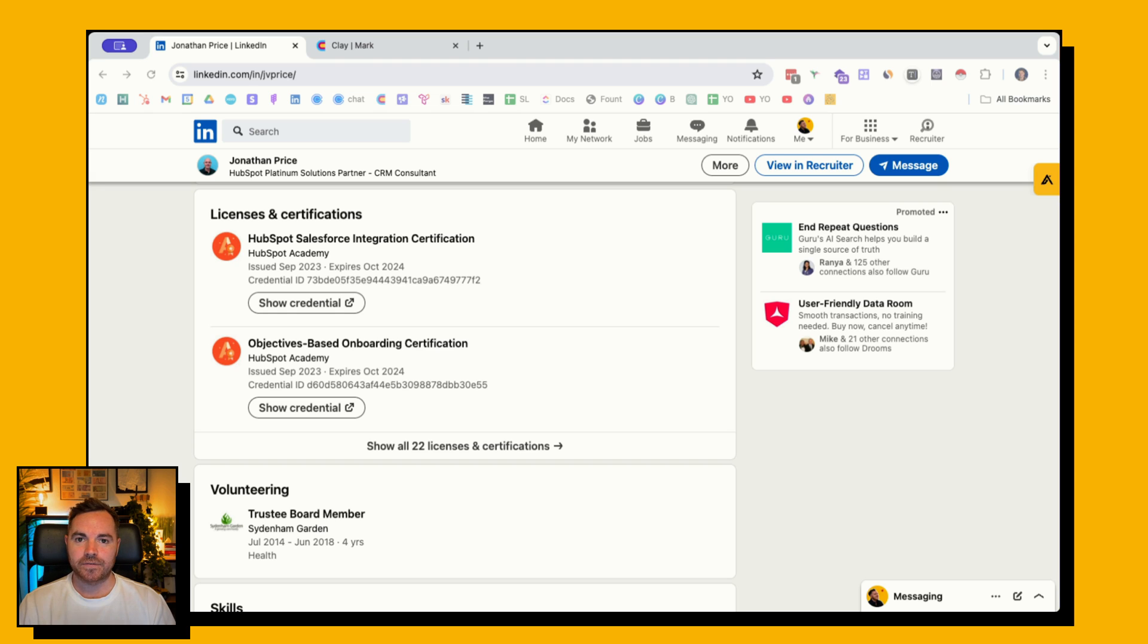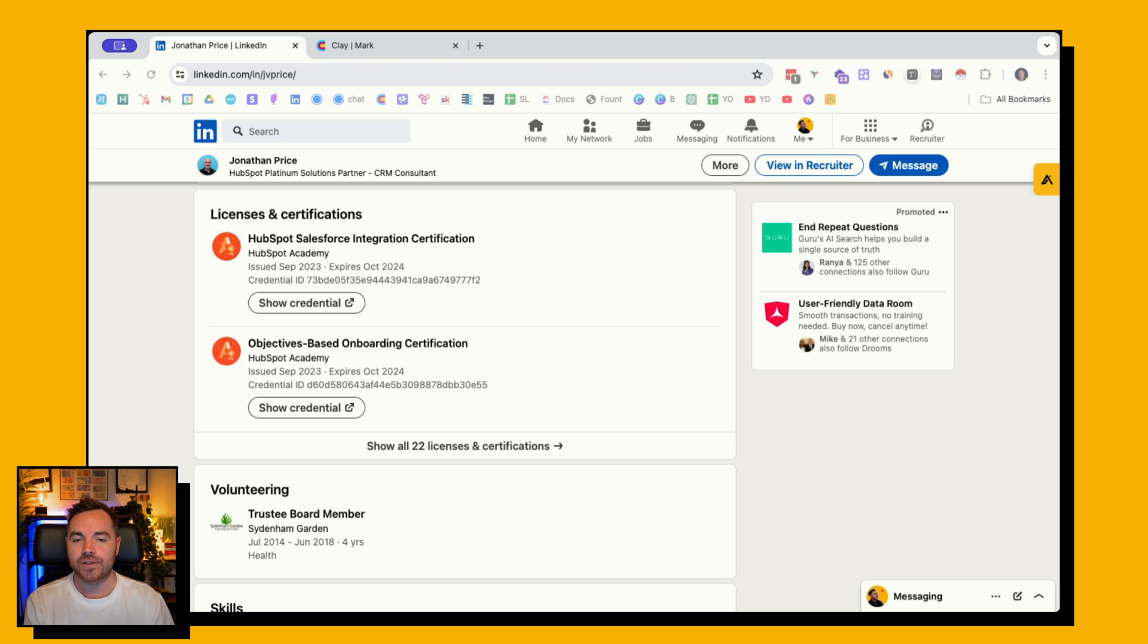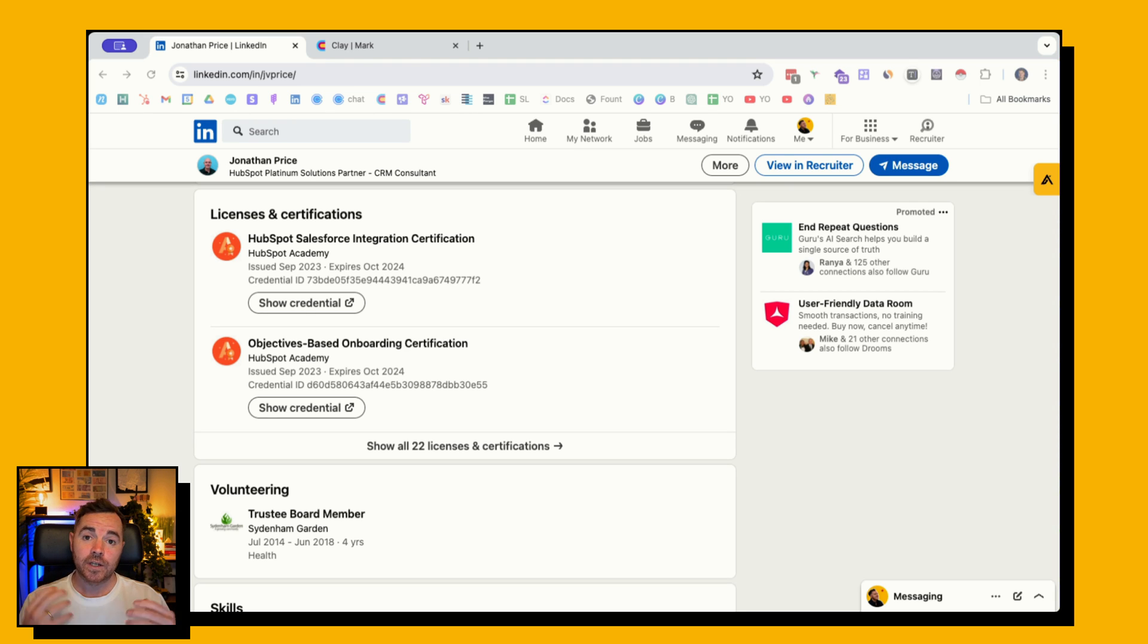This is a pretty sneaky way to find prospects who might be a good fit for your solution. It leverages the certifications that people put on their LinkedIn profile and you use Clay to find those.